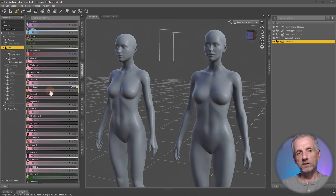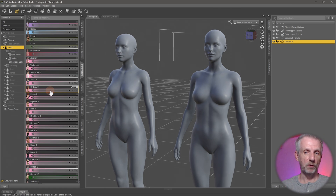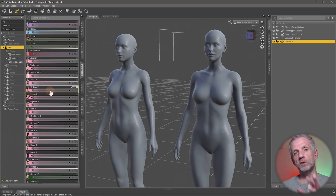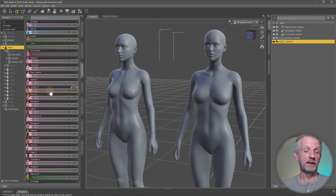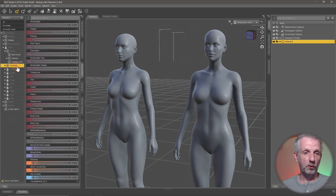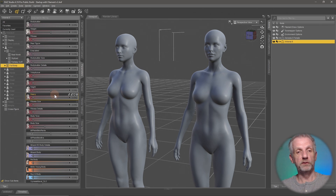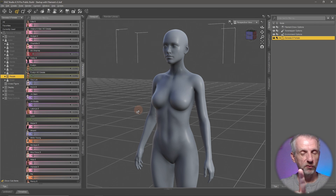The more sliders you have, the more content you have installed. To clear them out, uninstall the content or unmap libraries so they don't appear. An important consideration: if you have a lot of content, don't install it all in the same runtime — it could take 10 to 20 minutes just to load the basic figure. The same is true for morph products like the Body Morphs package. You can install and uninstall these through Install Manager.